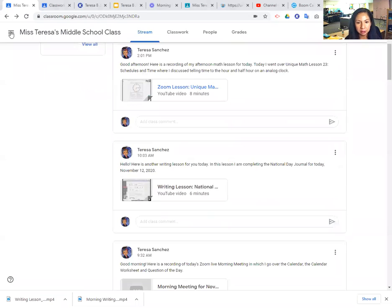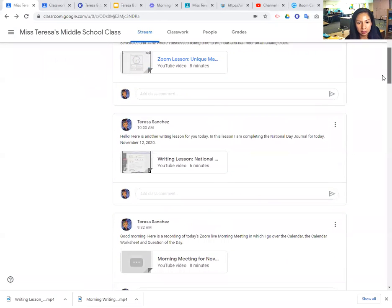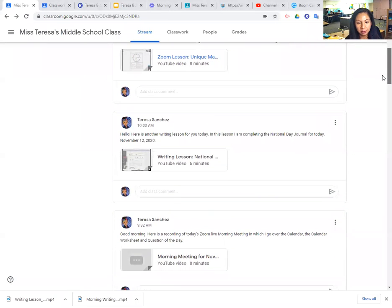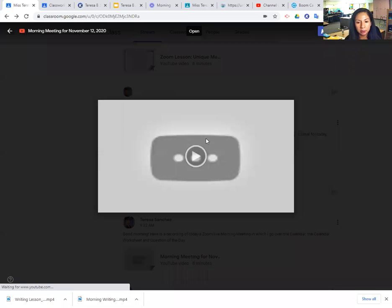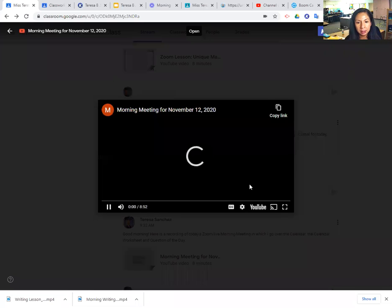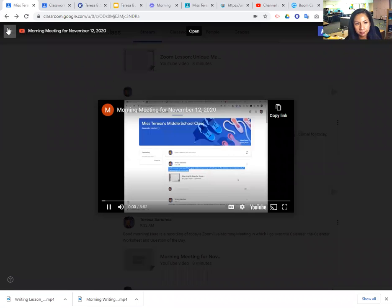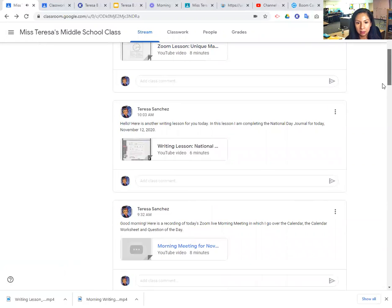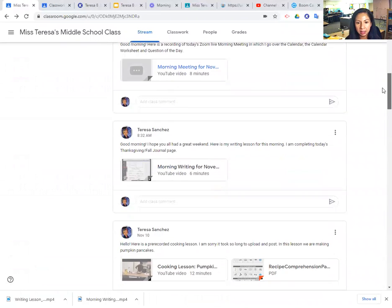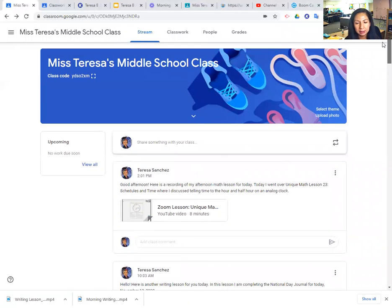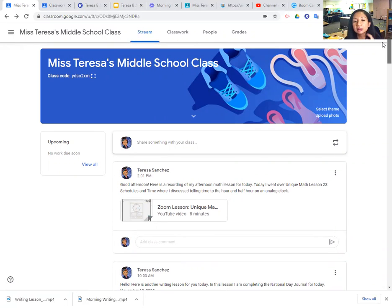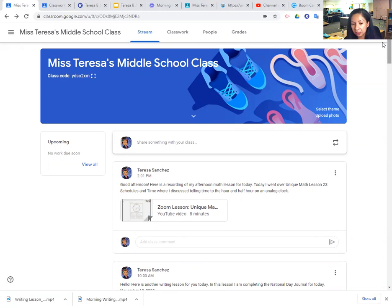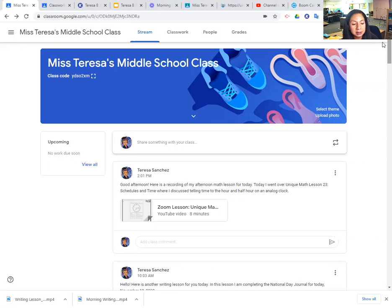And then there's the writing lesson for this morning, our morning meeting, the National Day Journal lesson, and the morning writing lesson. So I hope that's enough lessons for you, but do let me know if you'd like me to go over more things for you that are at home during the day that are not participating in live lessons on these days.